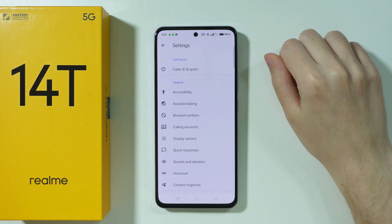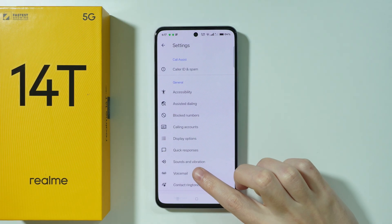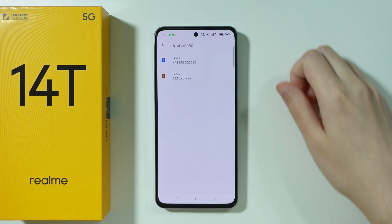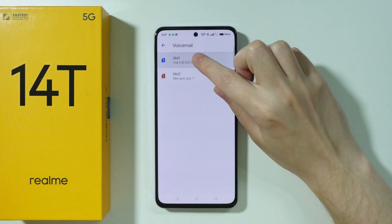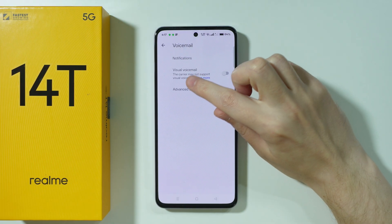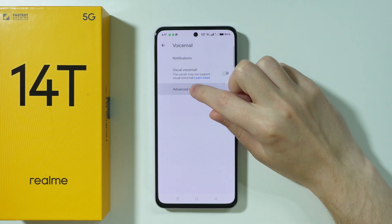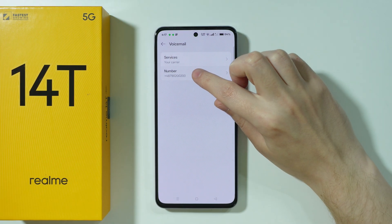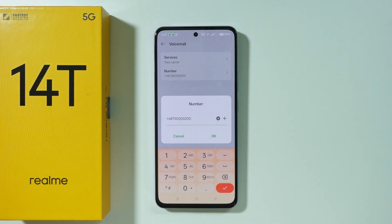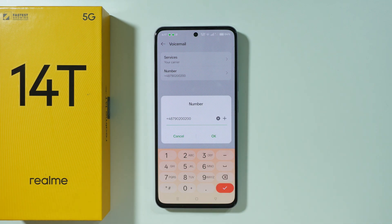Open Settings, then choose Voicemail. Here you can select your SIM card — I'm going to choose this first one. Then you need to go to Advanced Settings in order to find the voicemail number, and here we can customize and edit it.